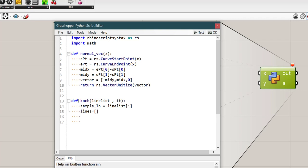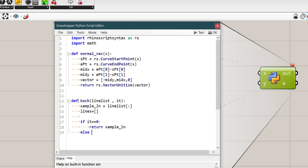And after that we have an if conditional that says if the iteration was equal to 0 return that sample line that is actually the straight line we have at the first stage. And else, which means if iteration was not equal to 0, we need a for loop for i in sample_ln.